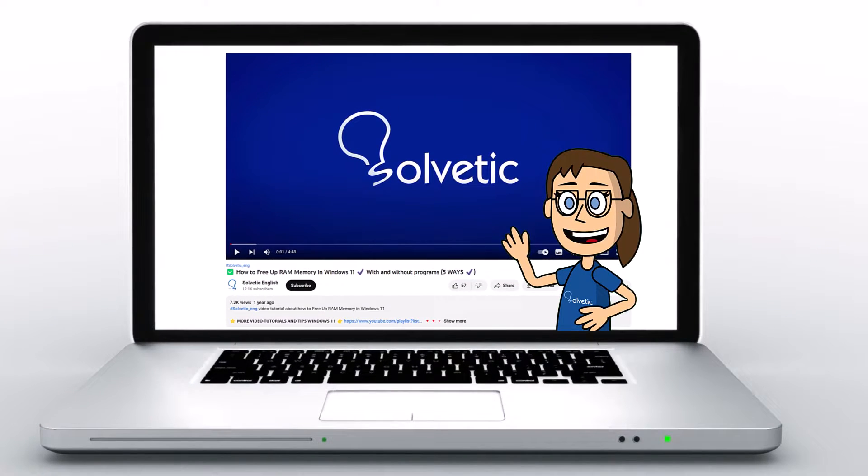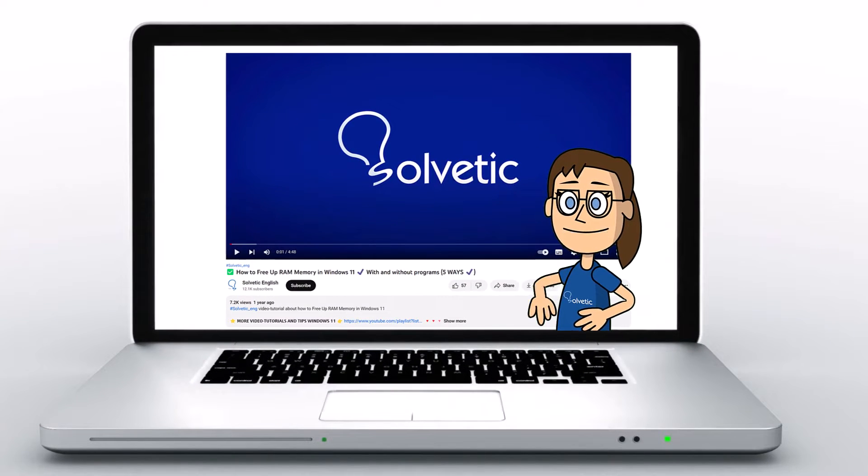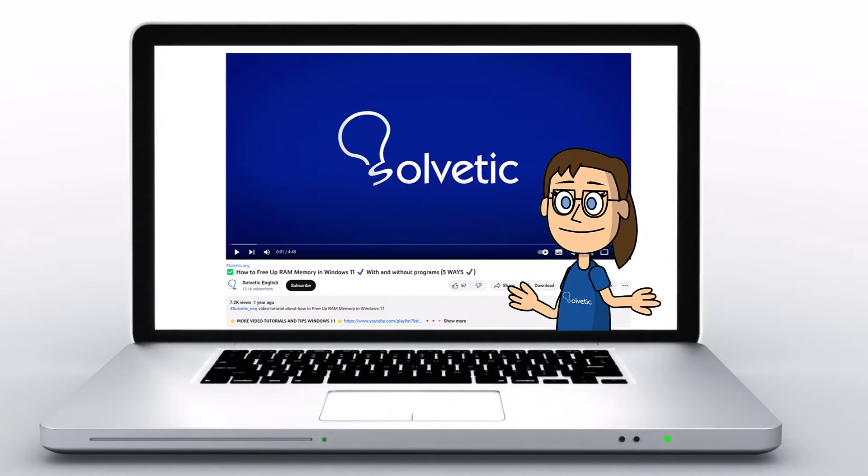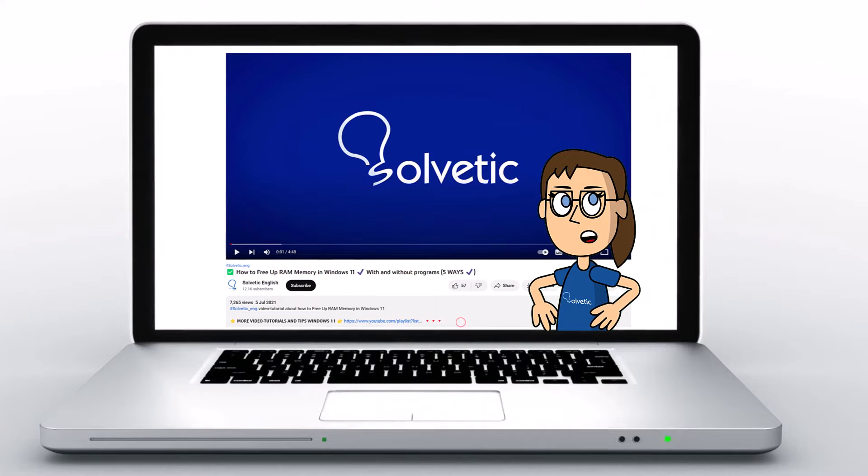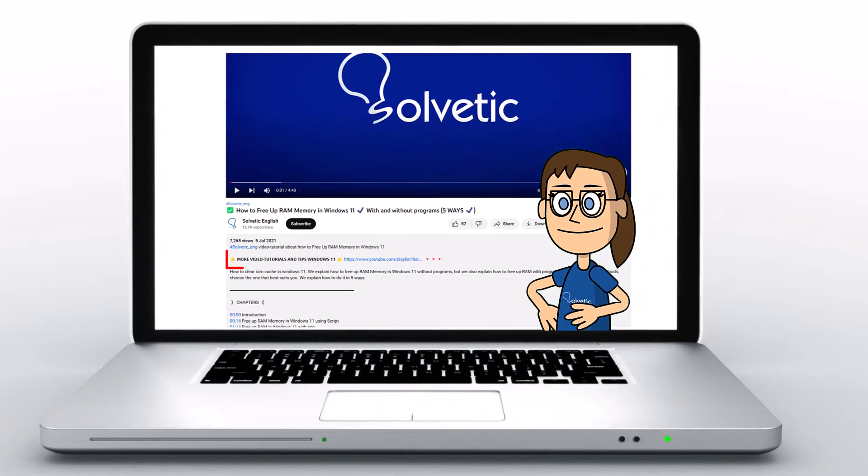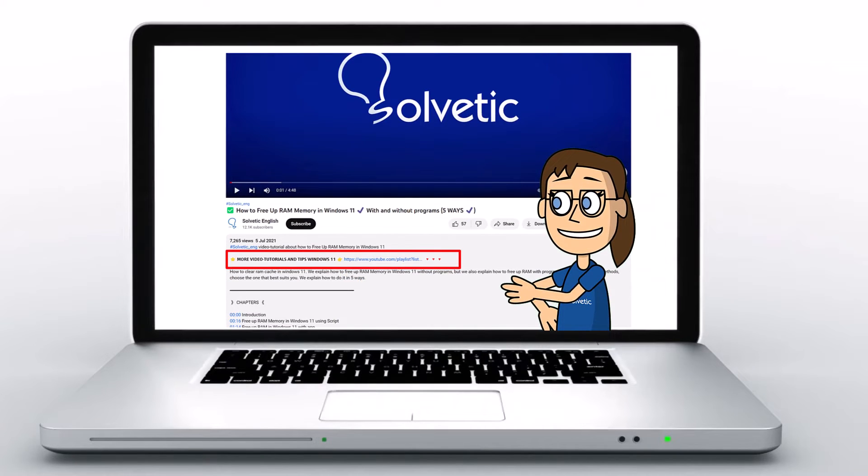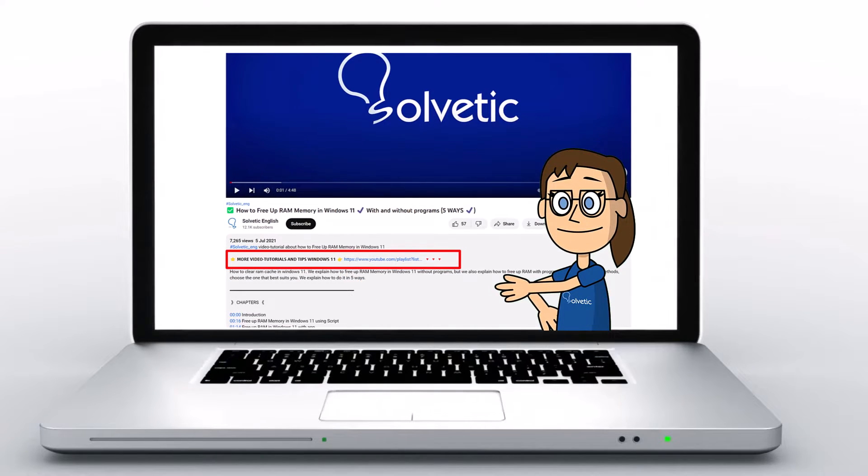Welcome to Solvetic, your channel to always learn technology easily. Below in the description, you will find useful links and commands we used in this video.